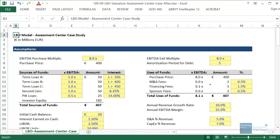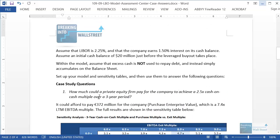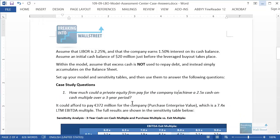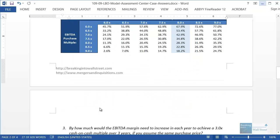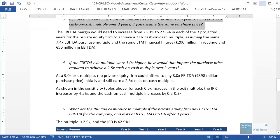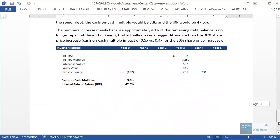Hello and welcome to part two of our LBO modeling case study. This time we're going to focus on what I call LBO valuation. In the case study questions from part one, a big focus was answering questions such as how much a private equity firm could pay for a company to achieve a certain cash on cash multiple, what the IRR would be at that multiple, and how you could change other parameters to achieve certain cash on cash or money on money multiples and certain IRRs.